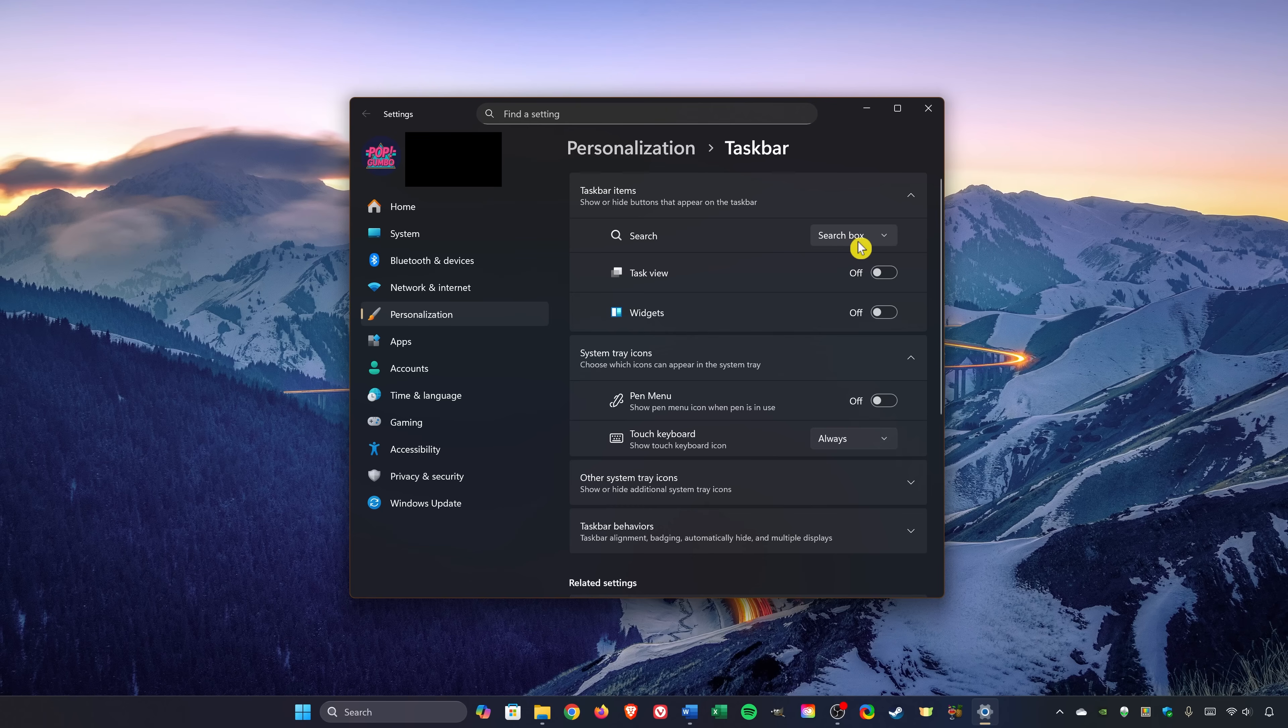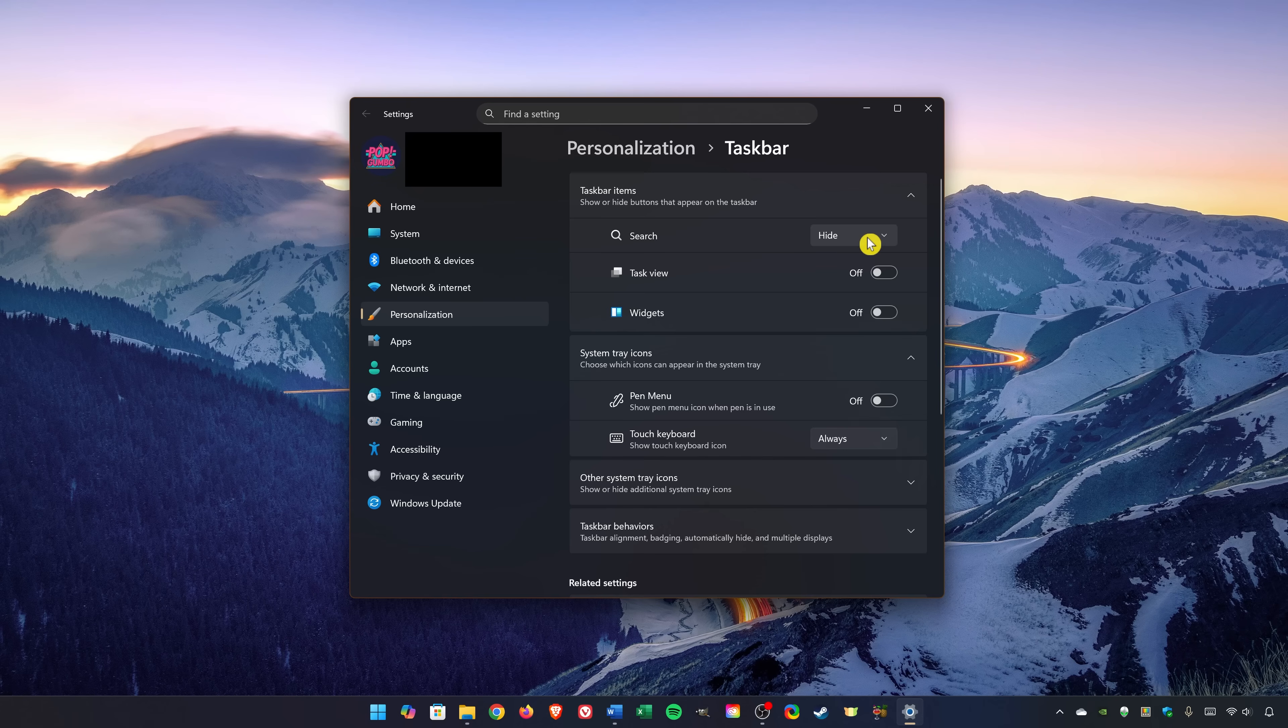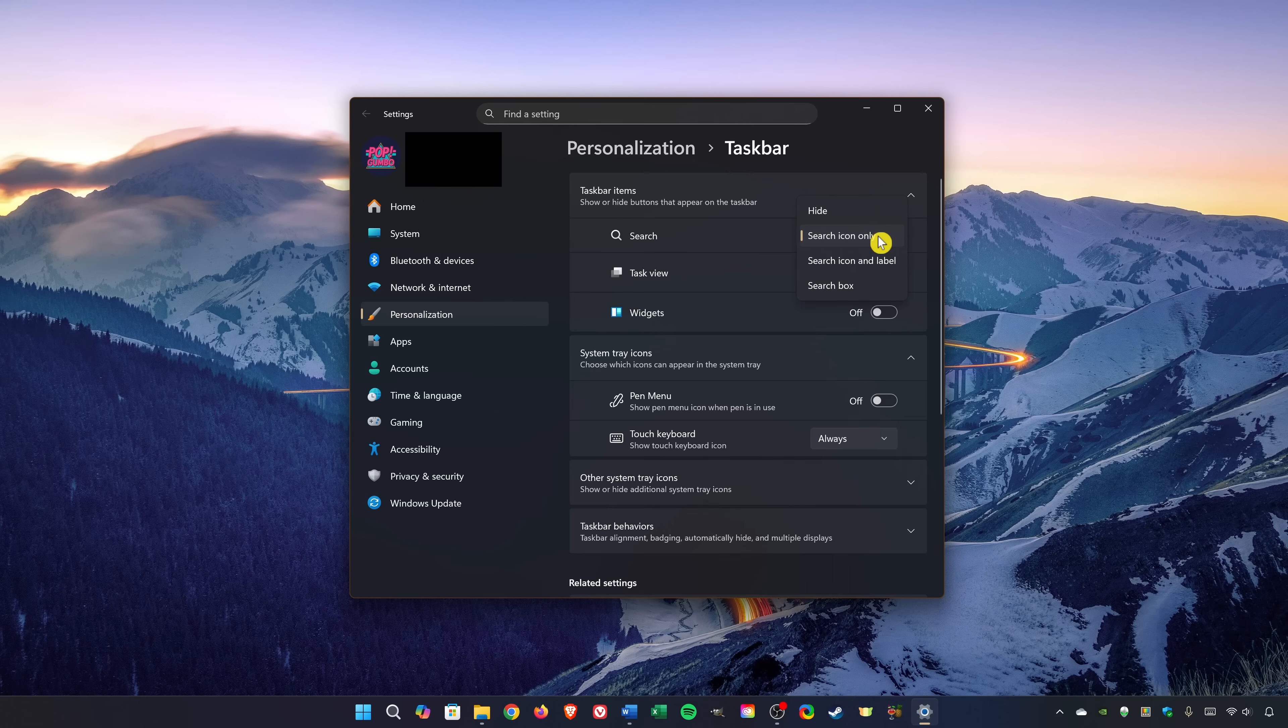For Search, you would click the drop-down menu and select Hide. Other than Hide and Search Box, you may prefer Search Icon Only. And the other one here is Search Icon and Label.